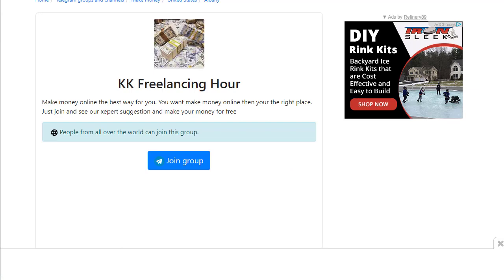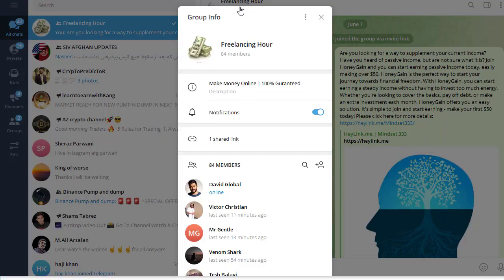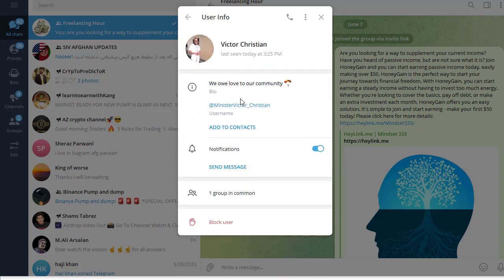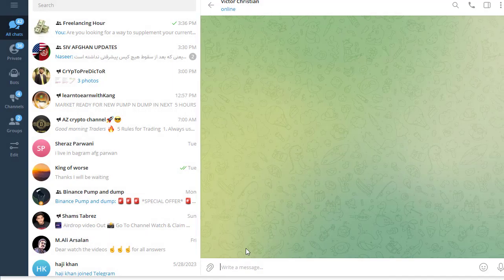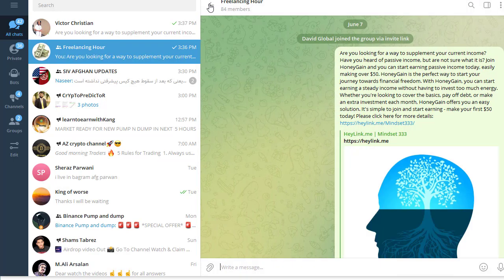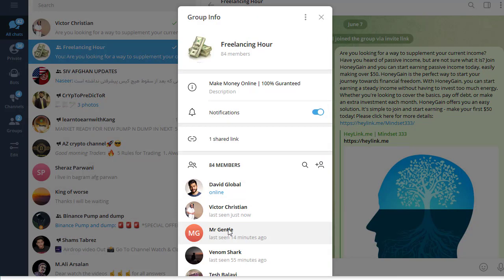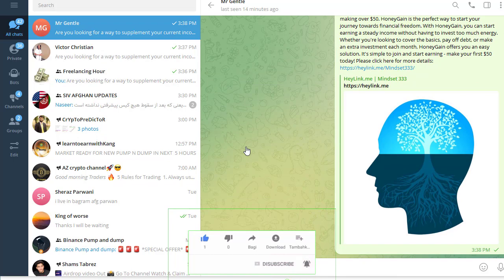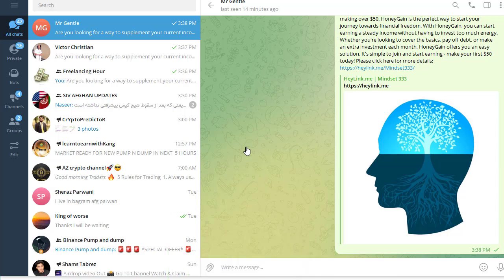The second method is to click on the members list inside a group, click on individual members, select 'Send Message', and send each person a direct message with your promotional text and link. This is really essential because you are directly contacting each person. The more messages you send, the more money you will make — but remember, it takes time and it is a blackhat strategy.